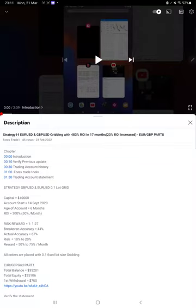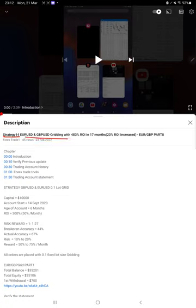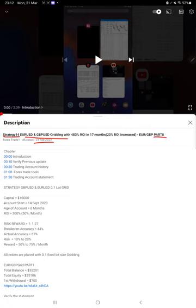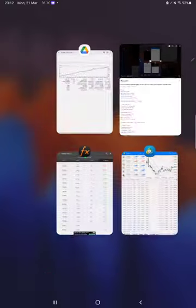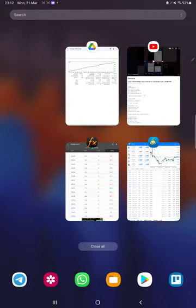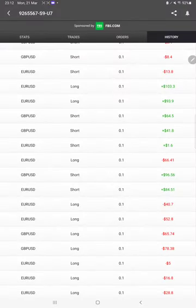Hello everyone, welcome to Forex Trade 1. Today's update is about Strategy 14, which is Euro and GBP trading strategy, part 9 update. The last video was part 8, published on 23rd of February, and almost within one month we are back with a new update. As you know, in the YouTube description you can get the strategy details, profit update, and trading account statement to verify all the details, so make sure you check the description.